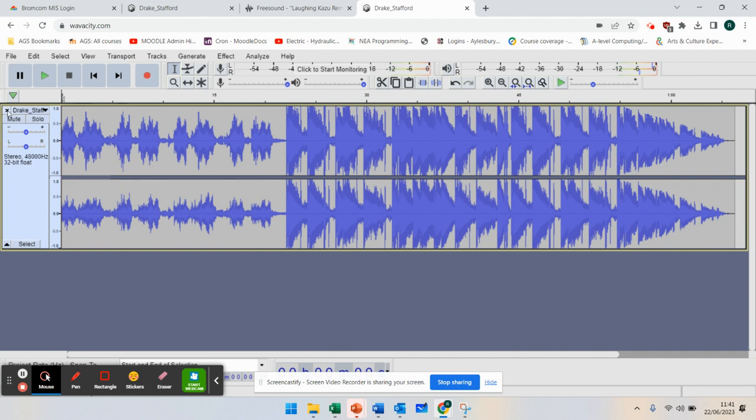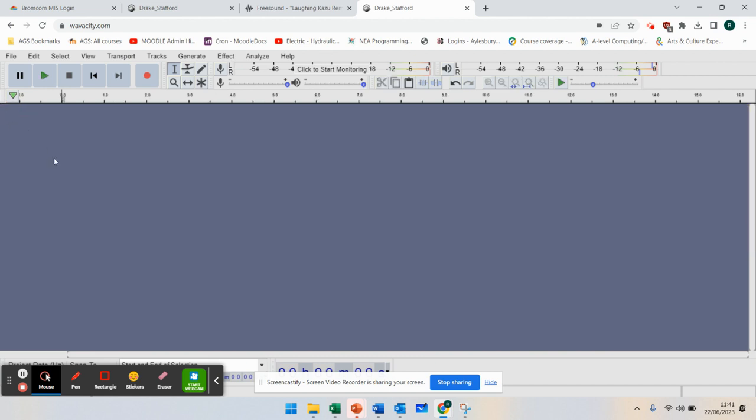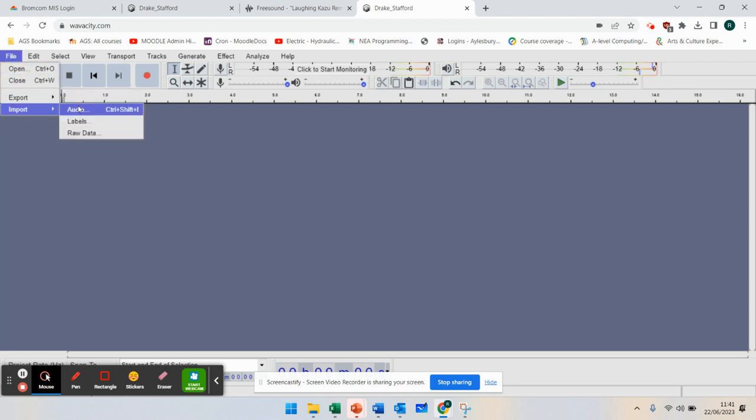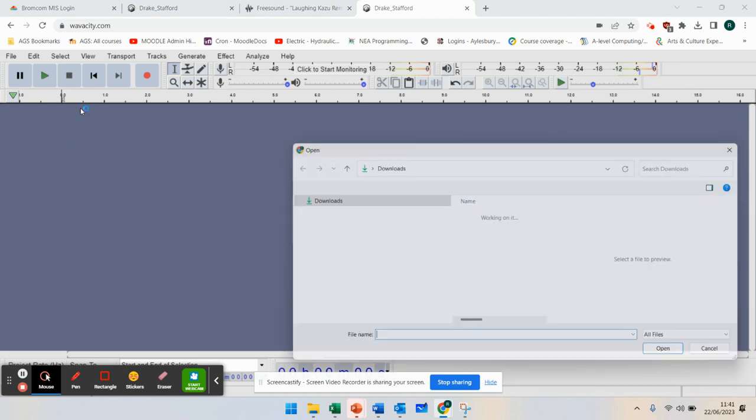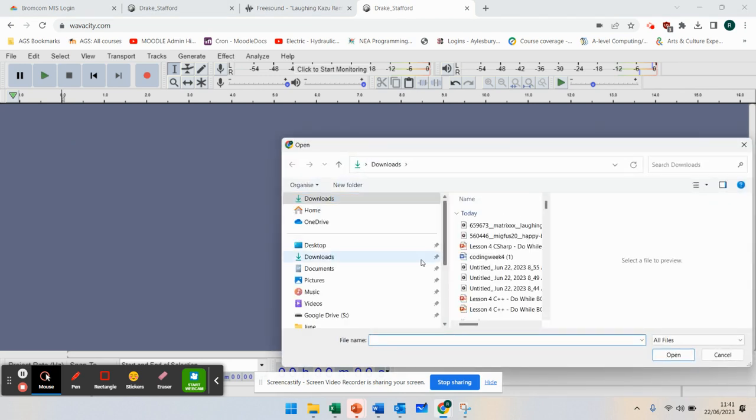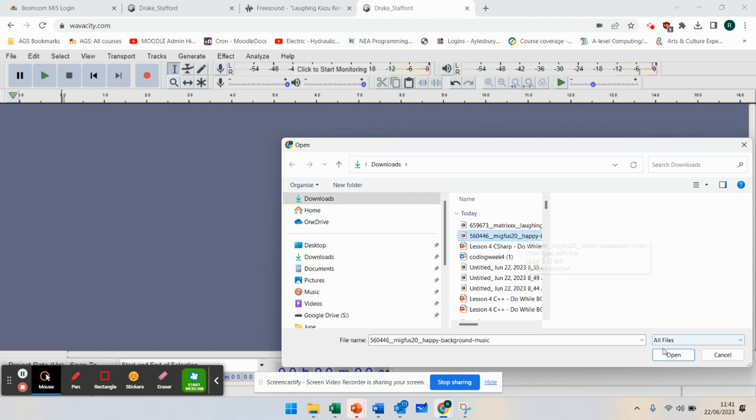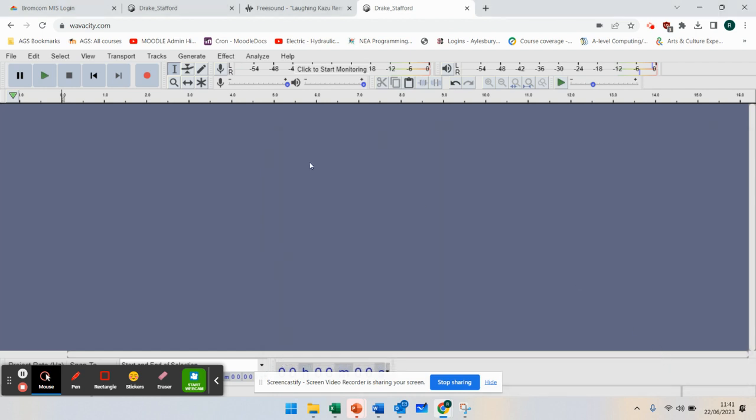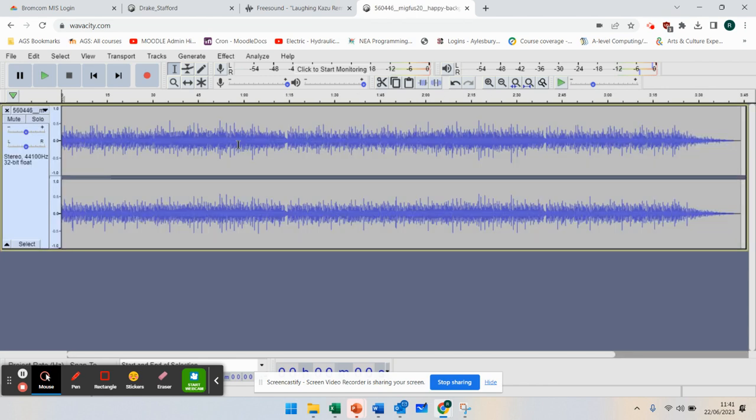If I go to File and Import Audio, you can find sound that is already on your computer. Here's the happy music I've got from my downloads. I'm going to open that up and that will upload to the software. You can see that's a very large file.